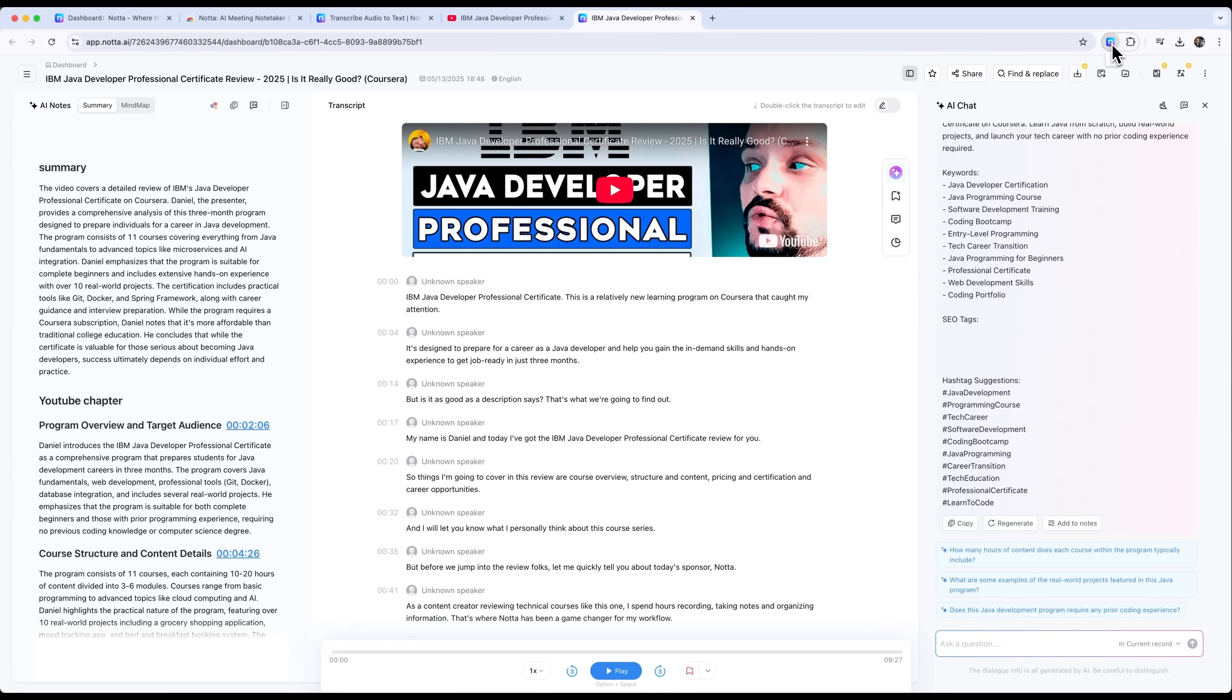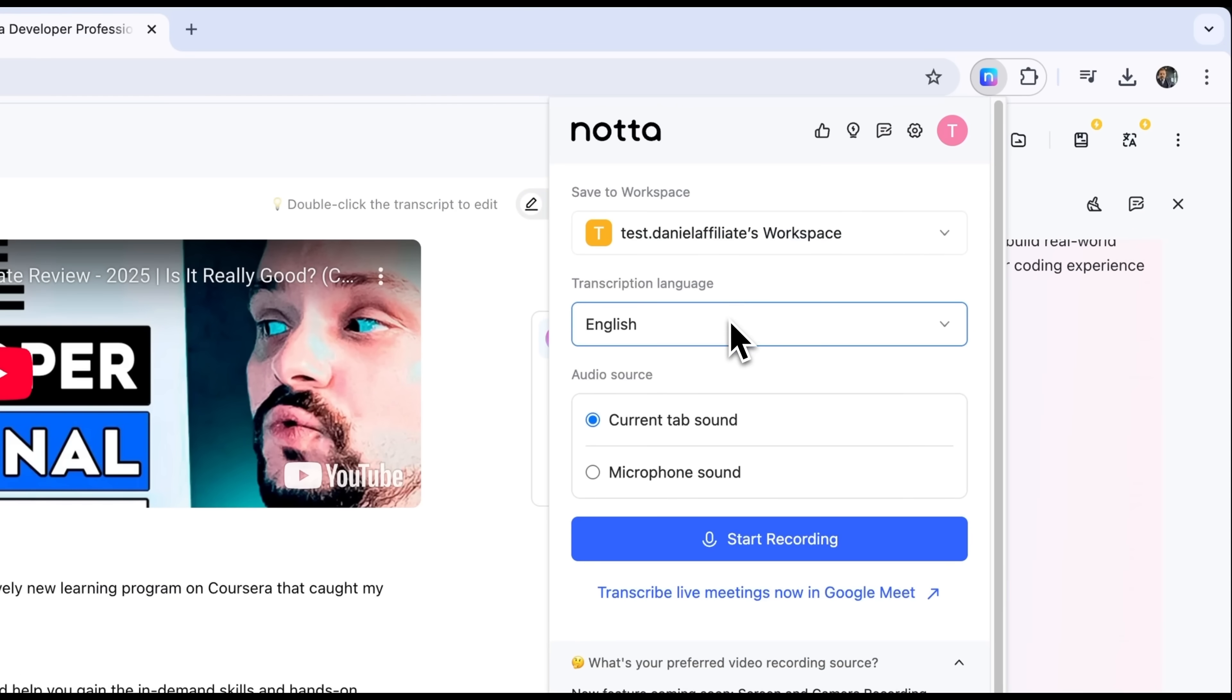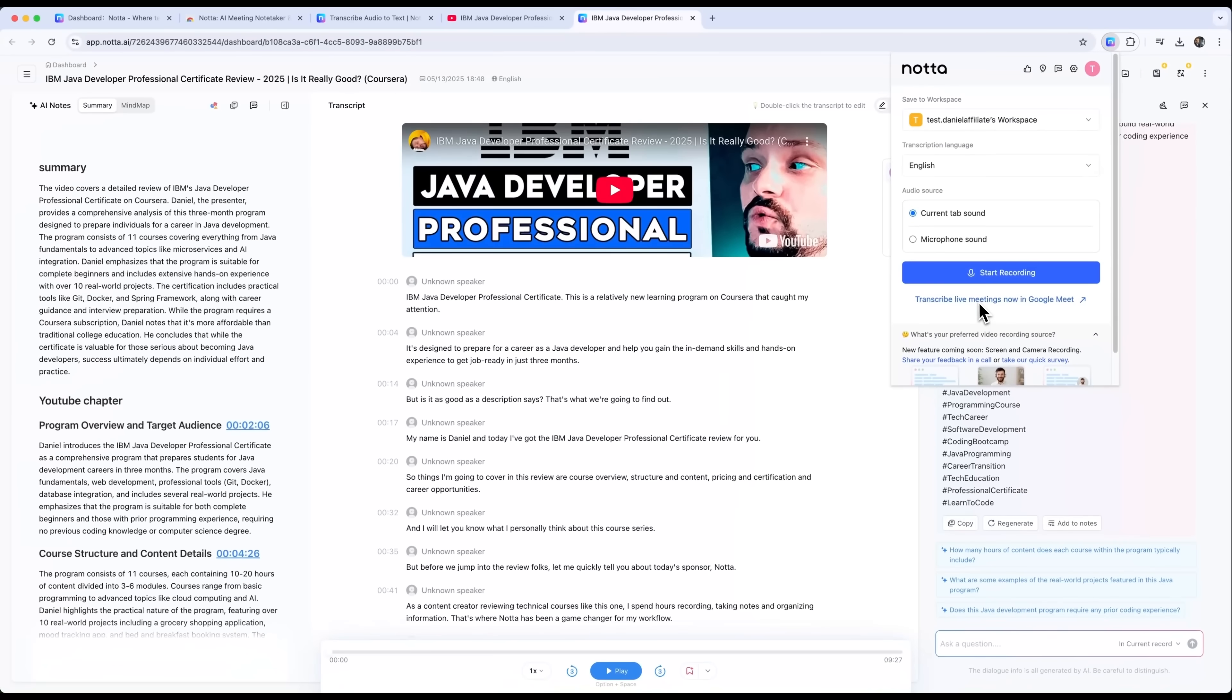Notta can also transcribe audio from your current browser tab or from your microphone, and it works perfectly during live meetings in Google Meet as well. It's a smart, flexible tool that stays out of the way but steps in exactly when you need it.